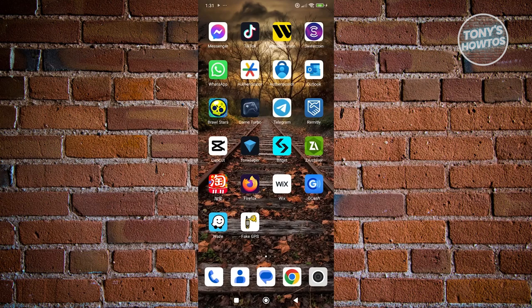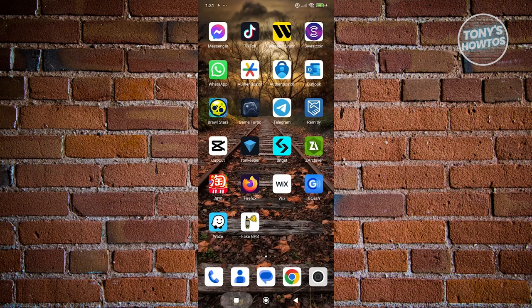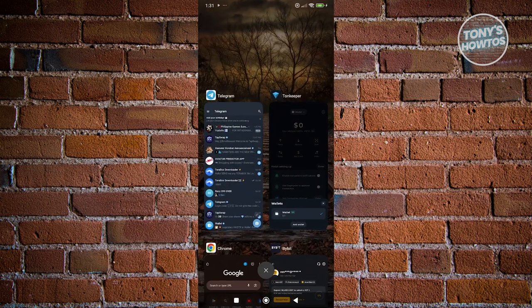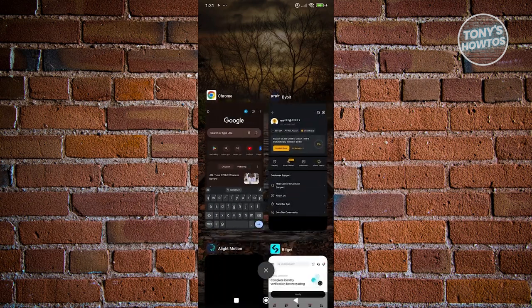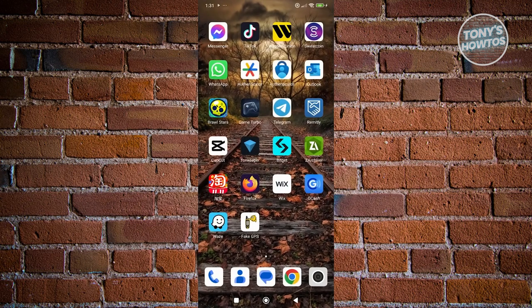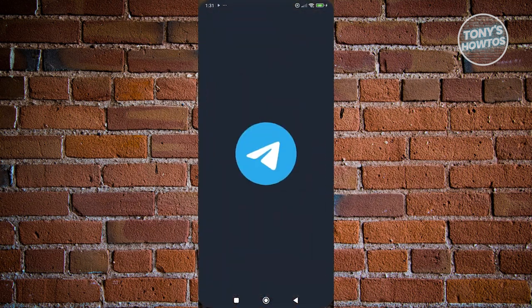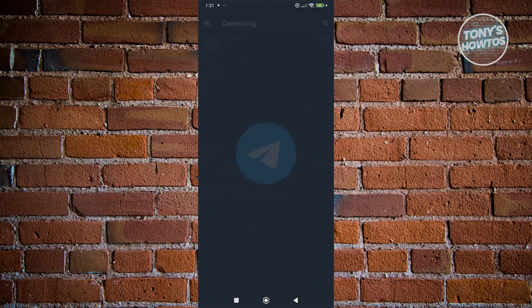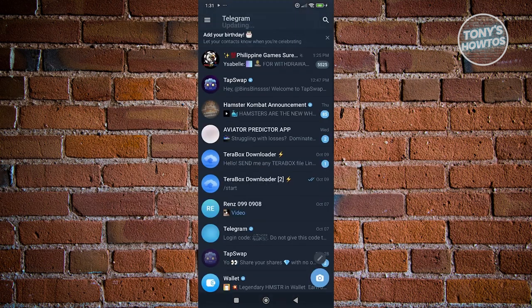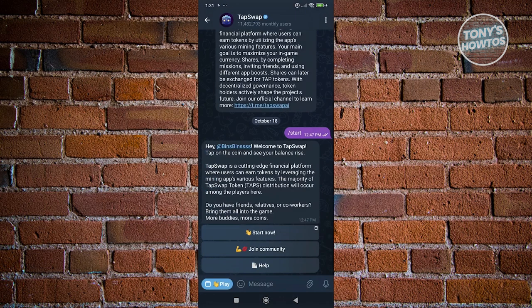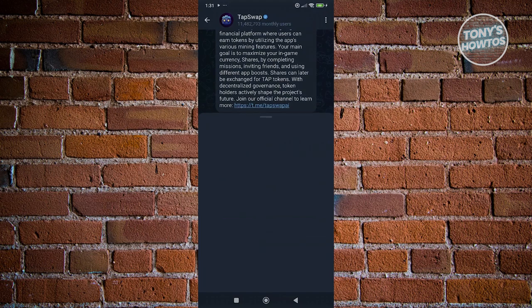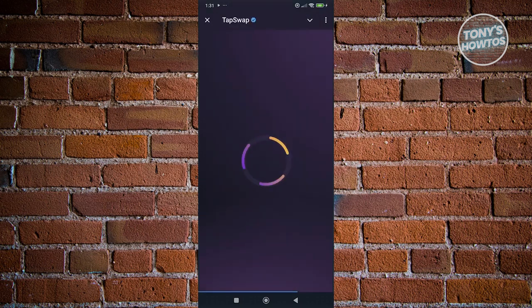The first thing you want to do is close and open up the app again. You can open up your app manager and close any app you see there. Once you've closed Telegram, open it up again and access TapSwap. Click on the play button in the bottom left and it should start loading up TapSwap.